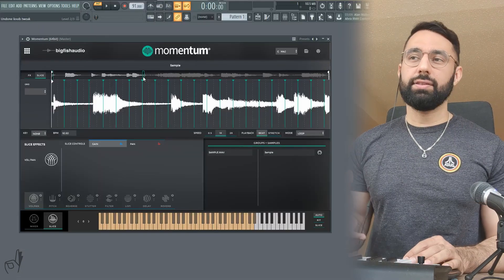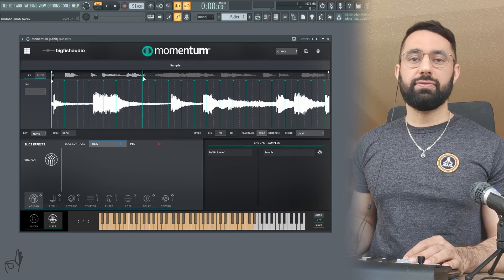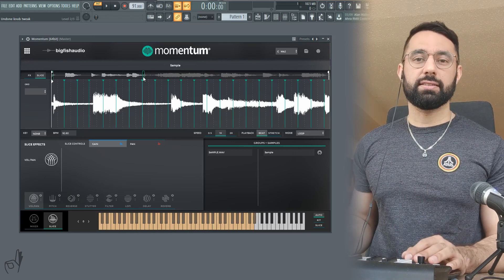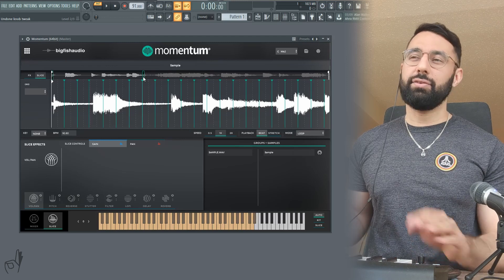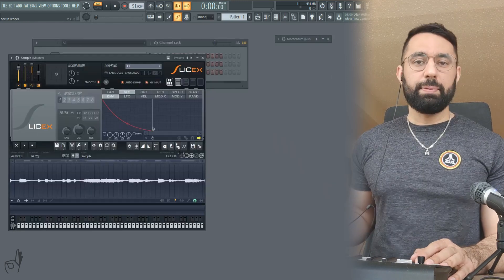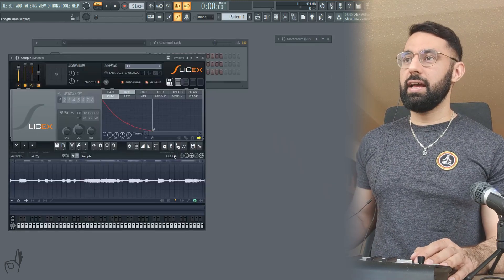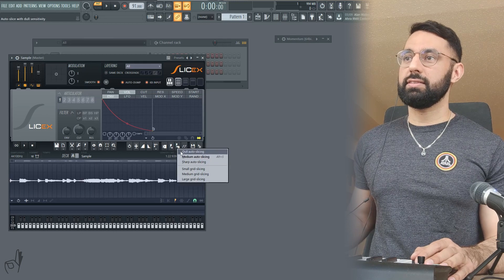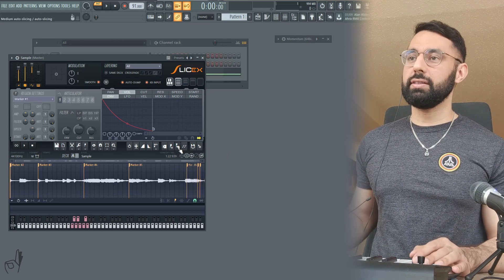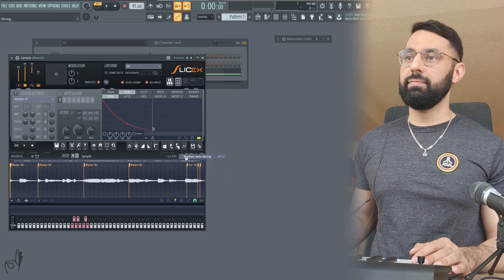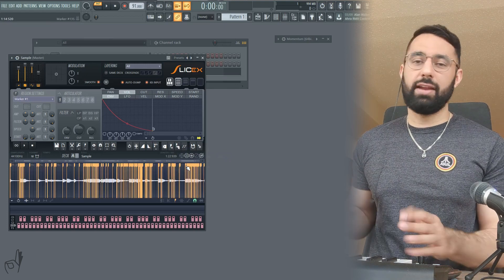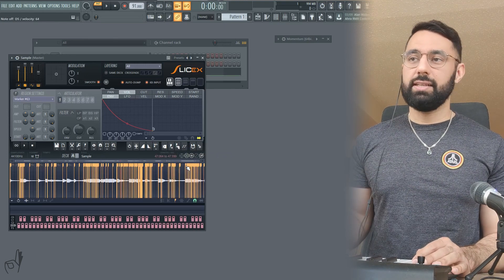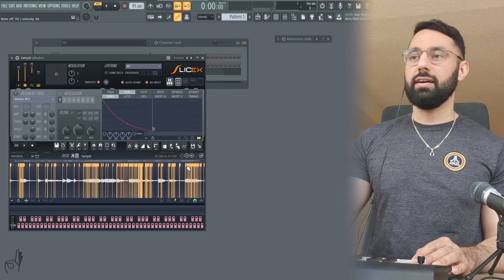I should point out though that there's no adjusting of the auto slice feature in this plugin, which kind of sucks. Having said that, most of the other plugins that do have auto slicing, they don't really do it that well anyways. For example, if I have the same sample in Slice X and I try to auto slice, you guys can see, it does it either way too broadly or if I try to go to medium, just gives me a ton of slices, which I can't really do much with anyways. Each of these slices end up being like a quarter second long.